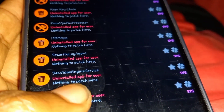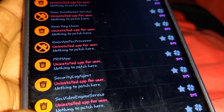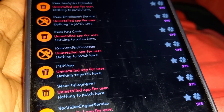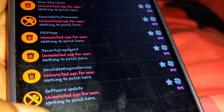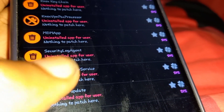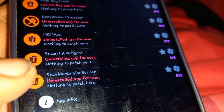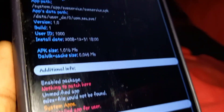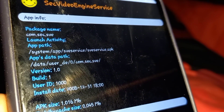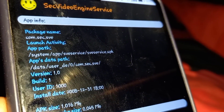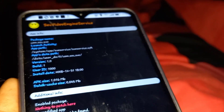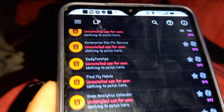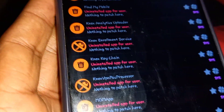The next package is the SEC Video Engine Service. The SEC Video Engine Service has the ability to factory reset your phone remotely, which is why we need to remove it.